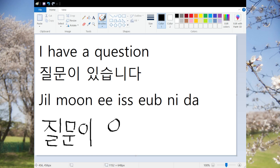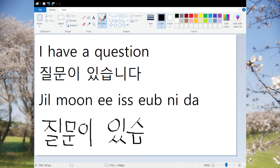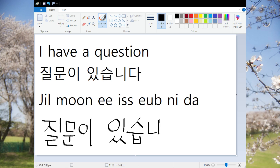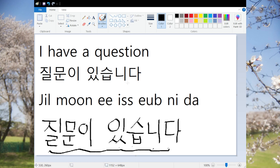And then 있습니다 means 'to have.' So putting it all together: 질문이 있습니다. 질문이 있습니다.